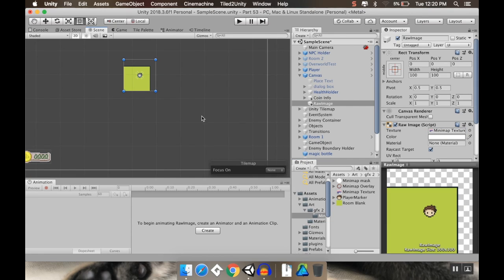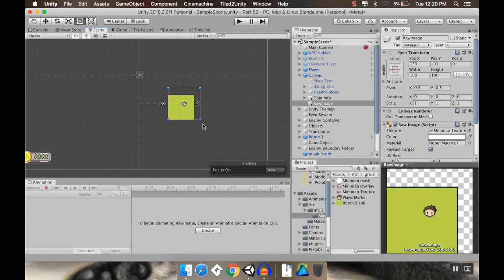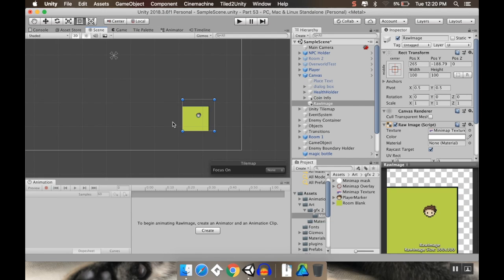So for the texture, I'm going to give it my mini map texture. Already, you can see kind of our mini map show up. I'm going to put this down in the corner. Okay, so I want to juice this up and make it look a little bit better here.